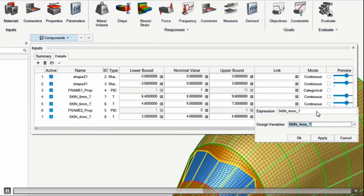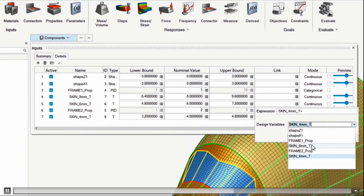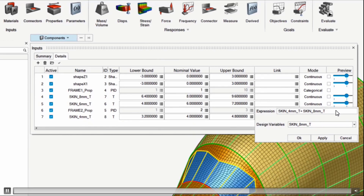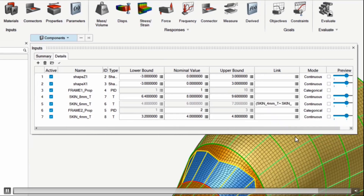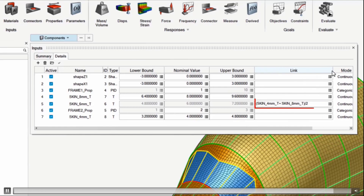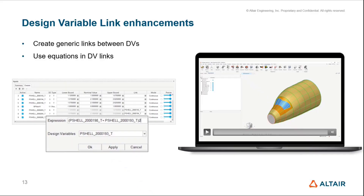Now when you click, you get a dialog showing a list of all variables, so you can create more general links than before, and you can enter expressions. For example, setting one thickness to be the average of two others. I've purposely left in an error, and you can see we do error checking — it notifies me that I've missed a closing parenthesis, or that my expression is invalid. I can update it and then I have an equation used as a link. This enhancement now allows users to create more general links and use these equations.